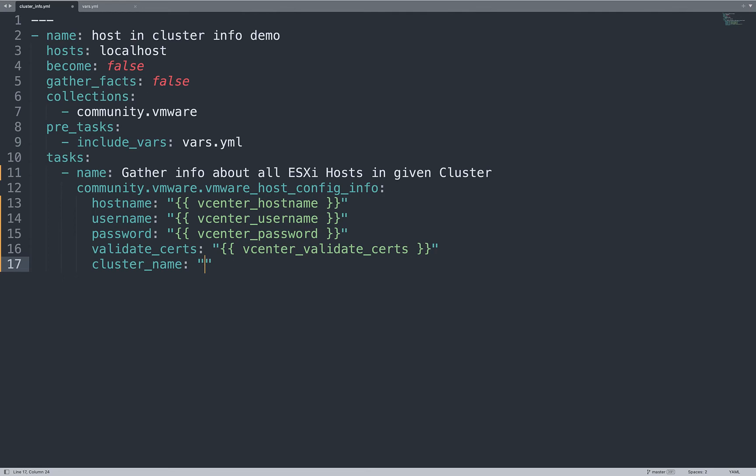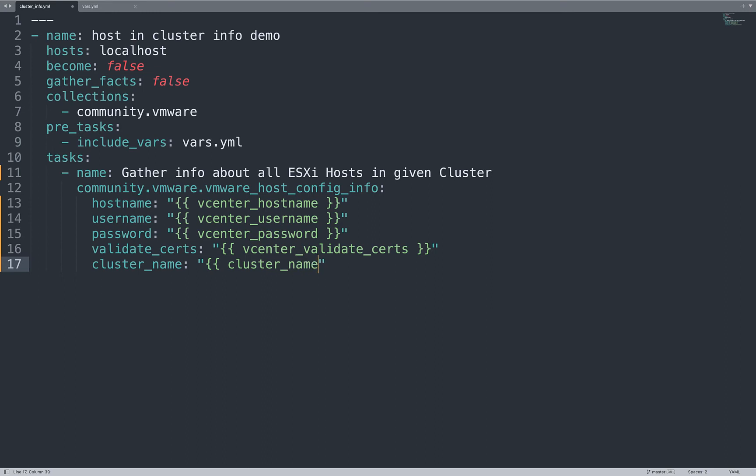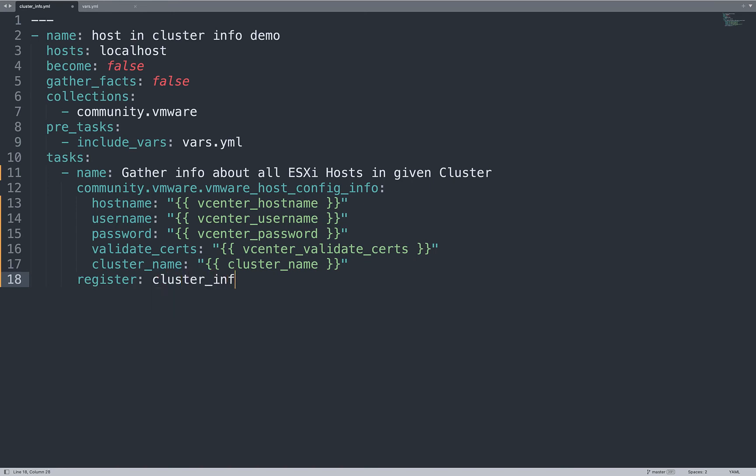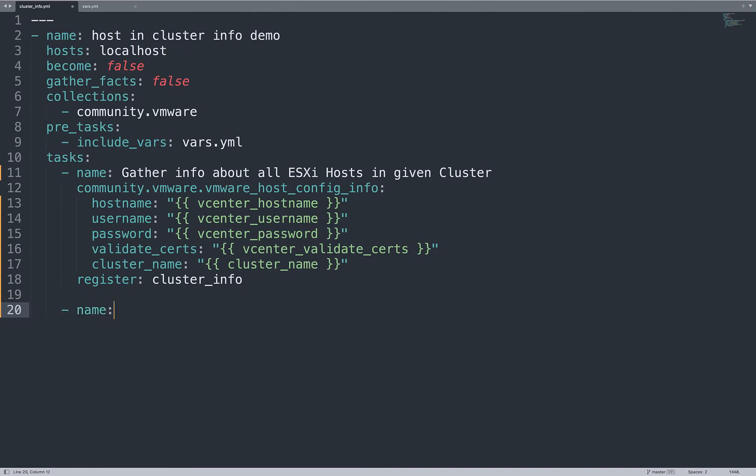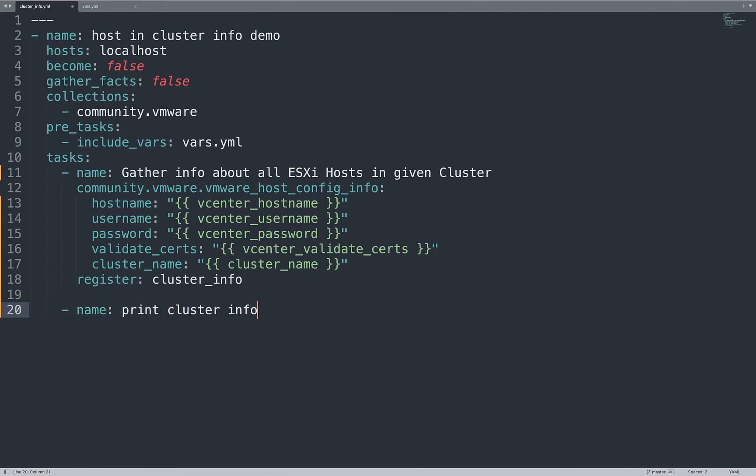And now, cluster name is another variable. It's called cluster_name. Here we go. And what we need to do when we acquire this information? We save under an Ansible variable called cluster_info.